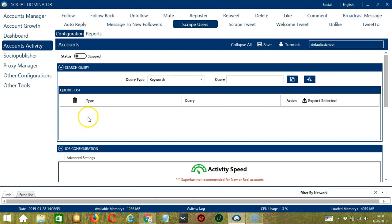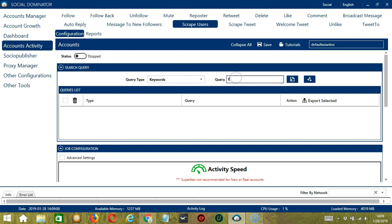To show you how this works, let's test each query type. For keywords, let's type foodies, for example. Click Add. Socinator will use this query to search related profiles.